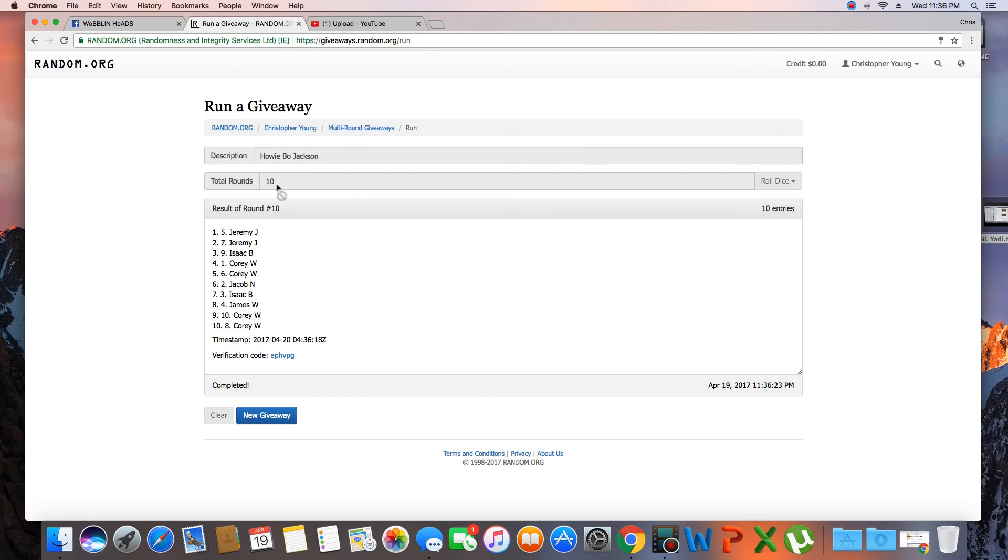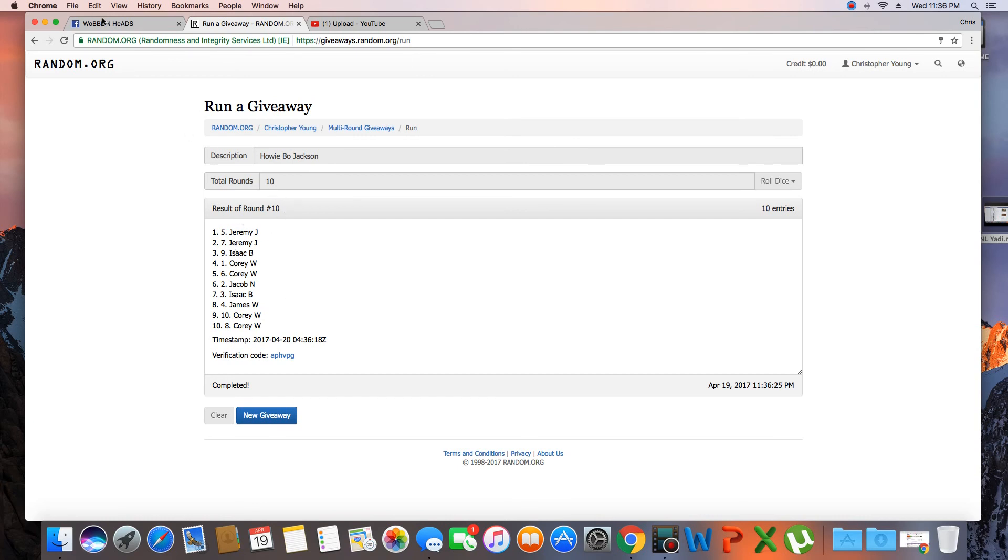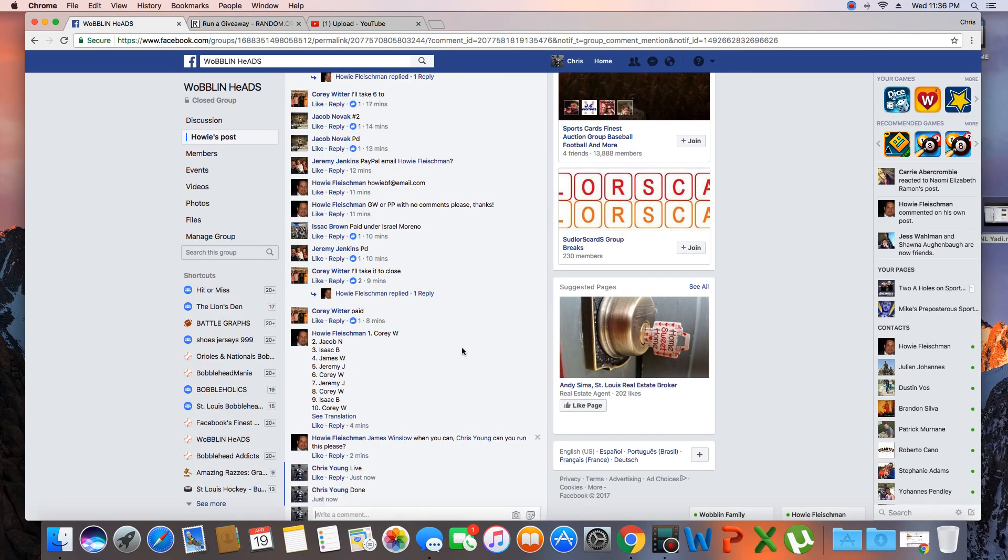10 items on the list. Randomized 10 times. Jeremy on top. Jeremy, congrats. Get with Howie. I collect for all of them. We are done. Time in St. Louis is 11:36 p.m.